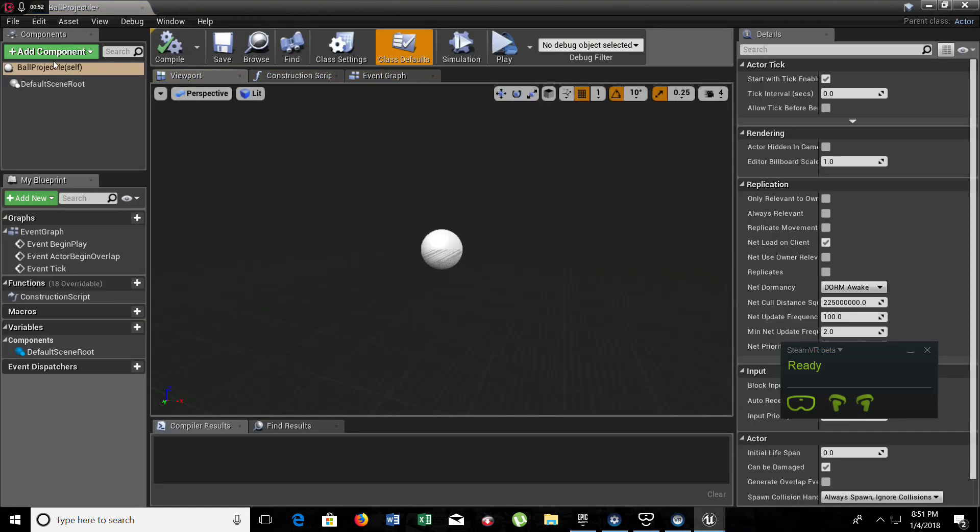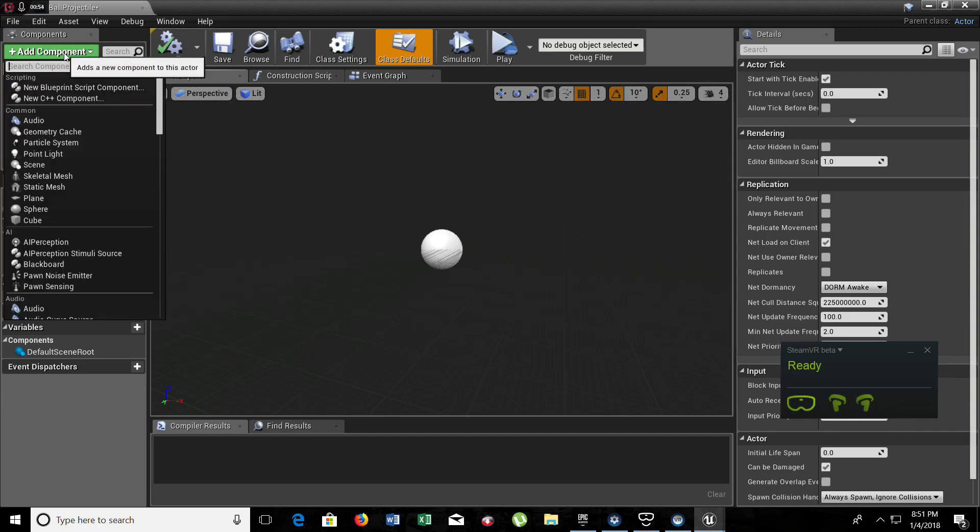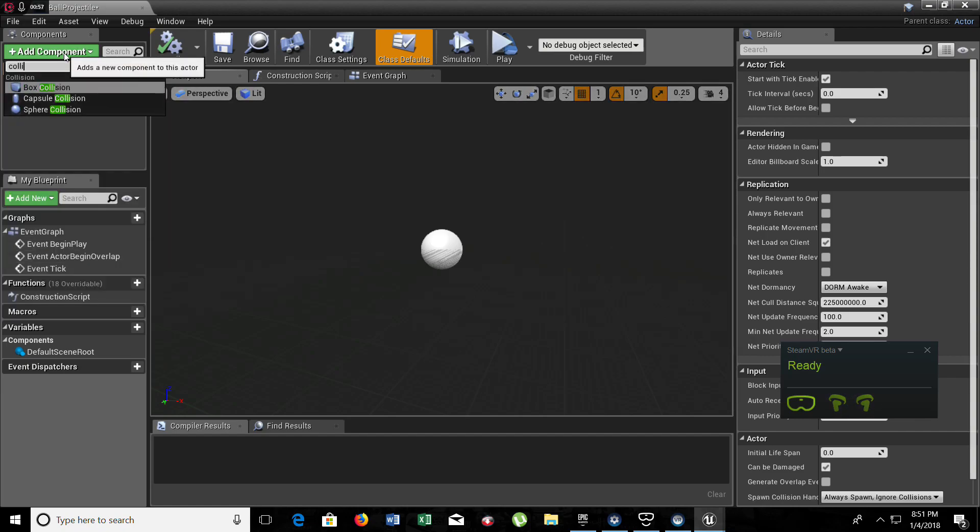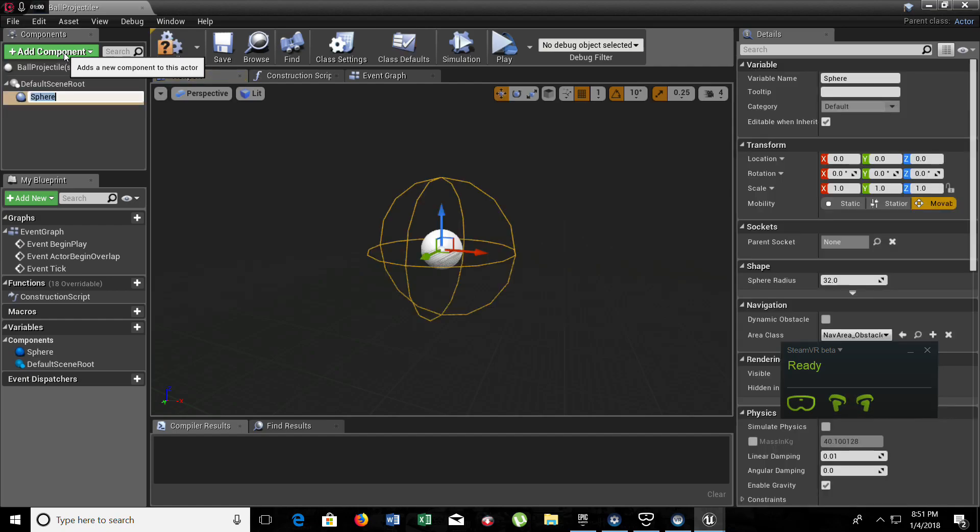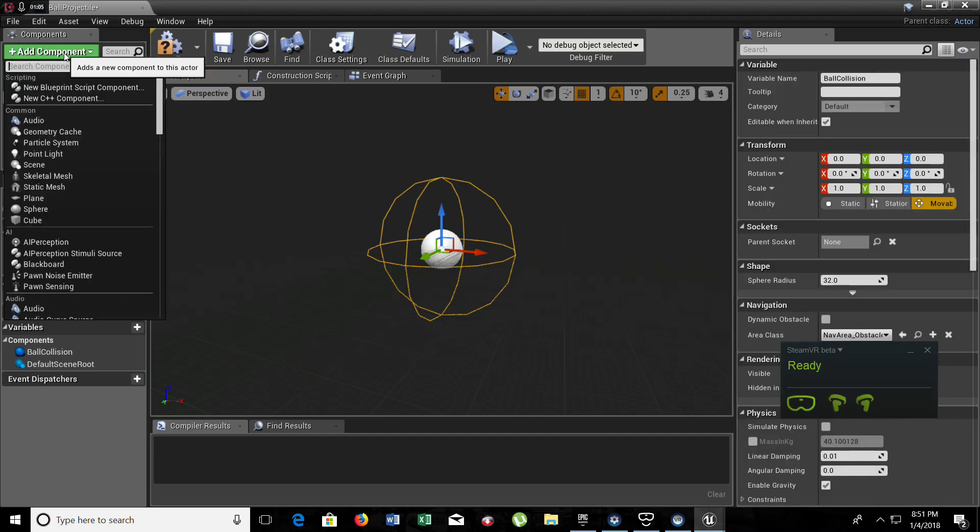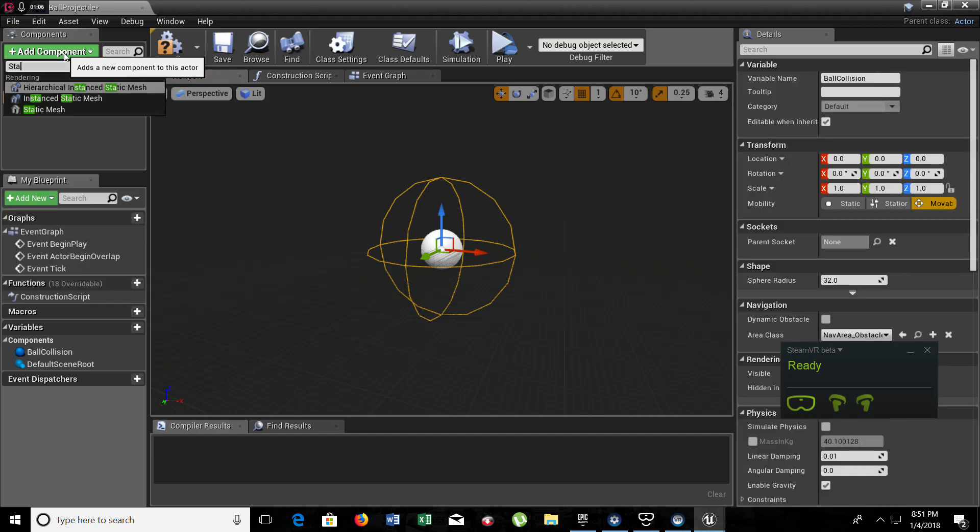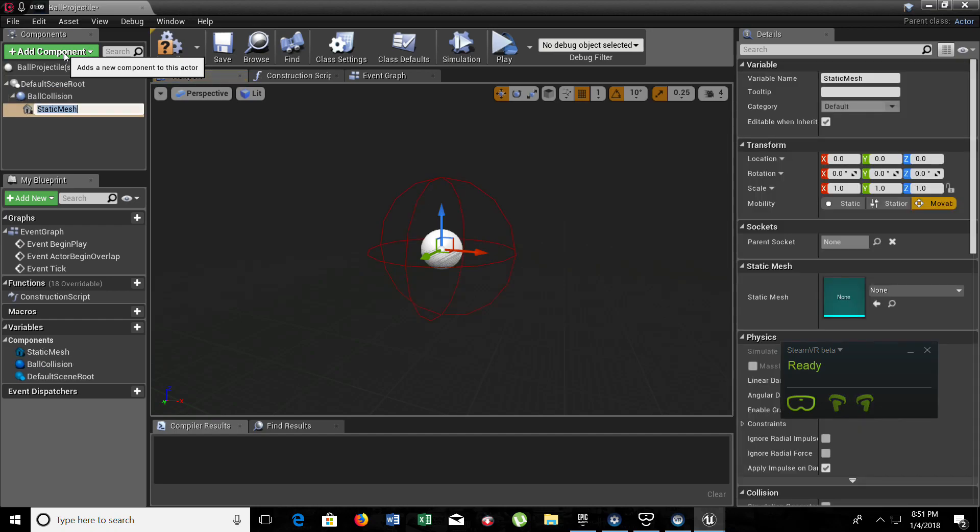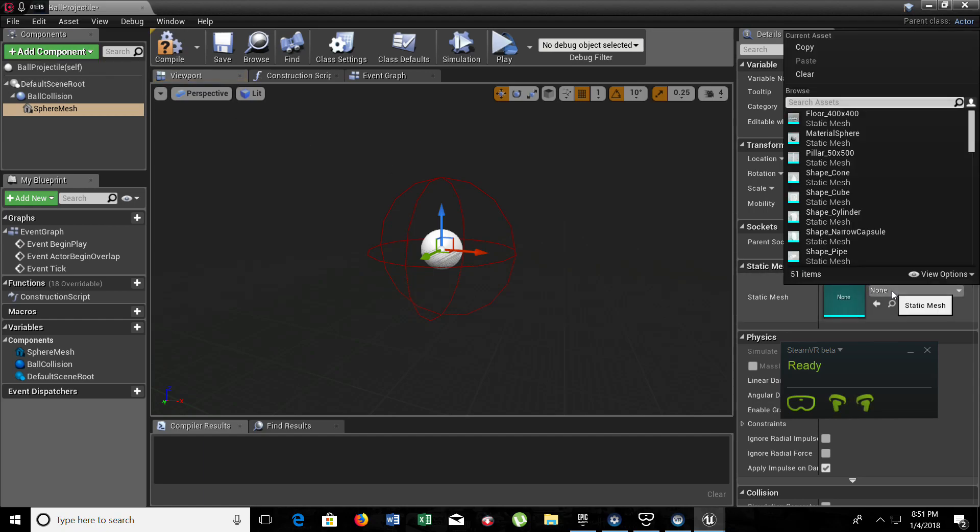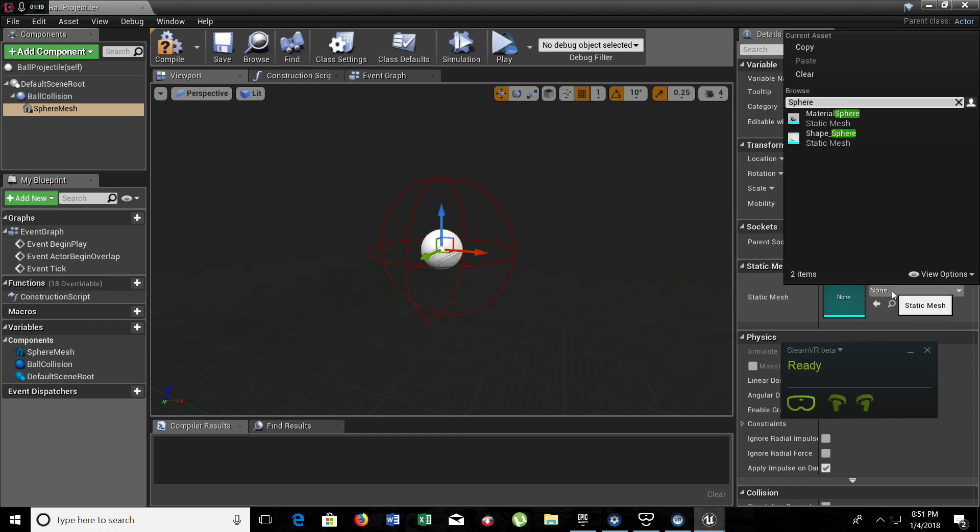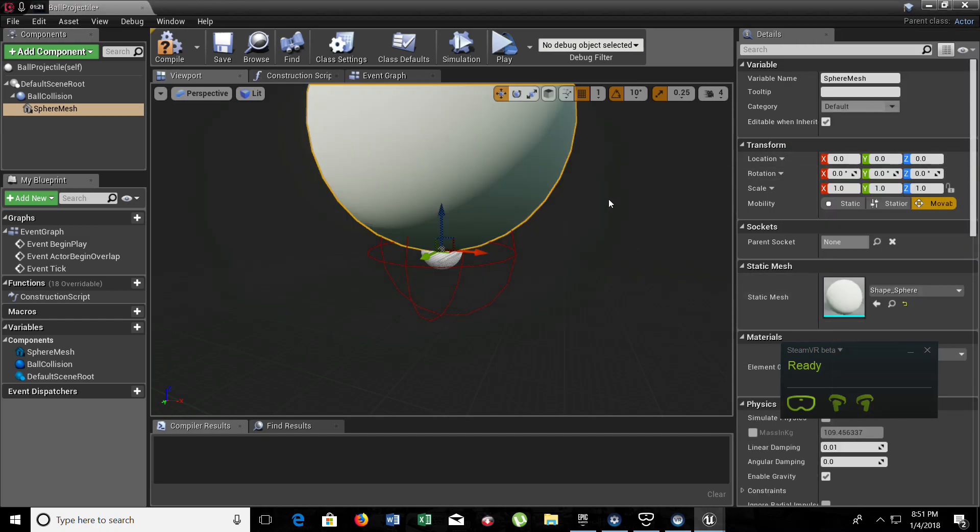So let's add some components. We need to add a collision. It's going to be a sphere collision and we're going to call it ball collision. Now we need to add a static mesh. This one's going to be sphere mesh. We're just getting our projectile ready to look good.